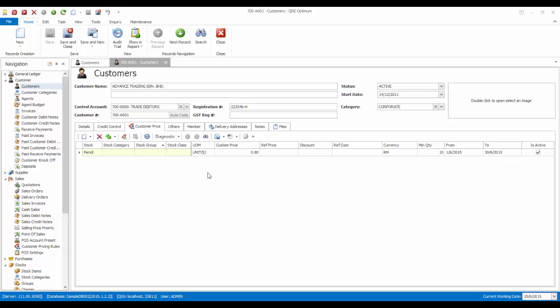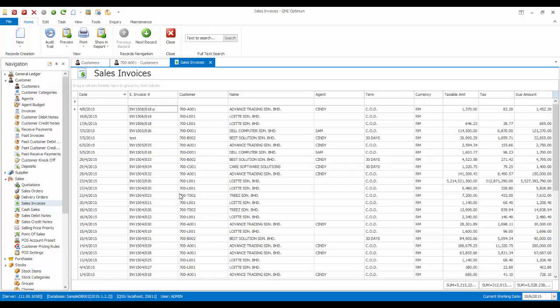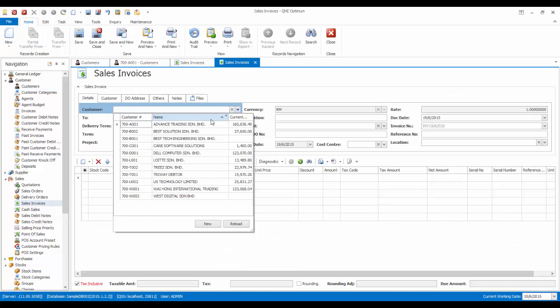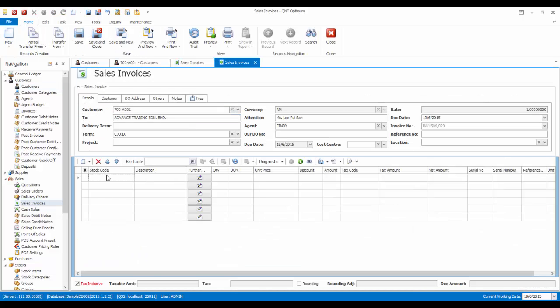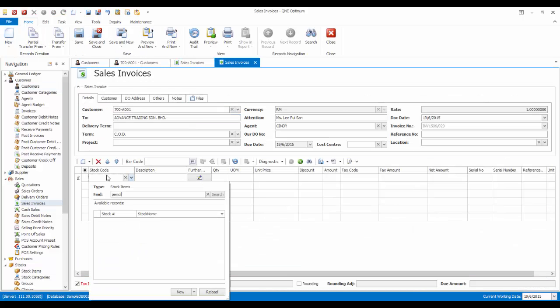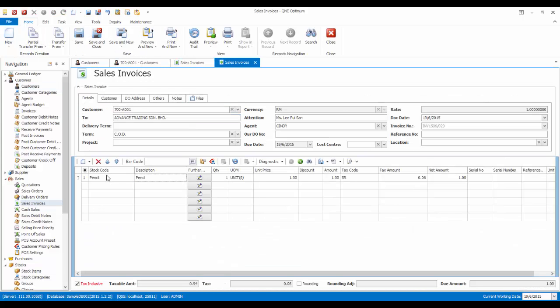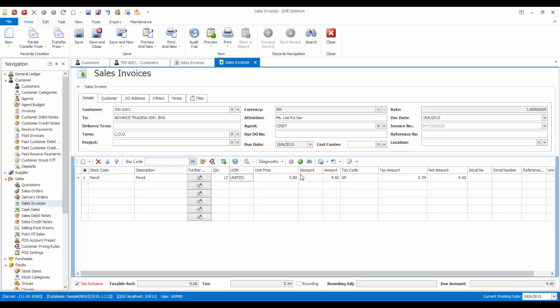Now let's issue a sales invoice to this customer. As you can see, if the customer only purchases 1 unit, the unit price is RM1. However, if he purchases more than 10 units, the unit price will automatically change to $0.80.